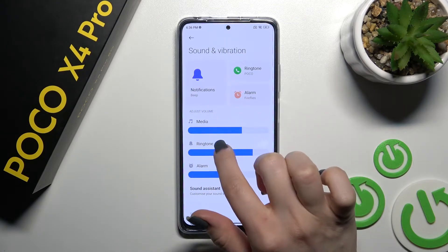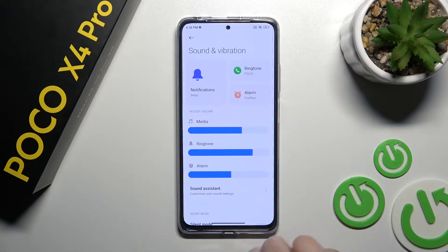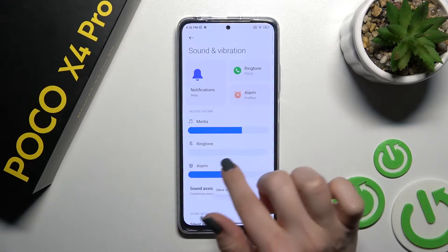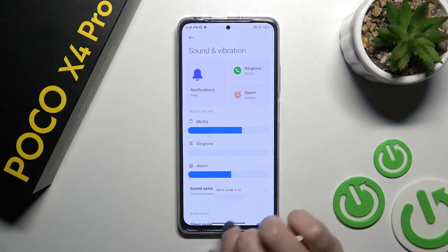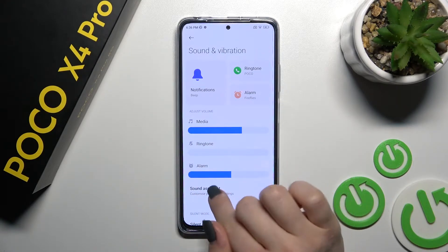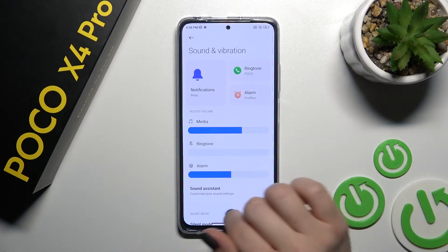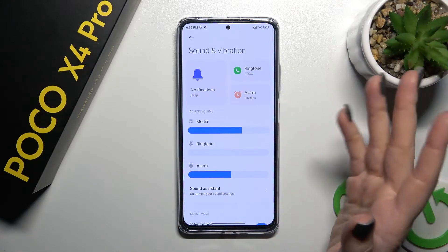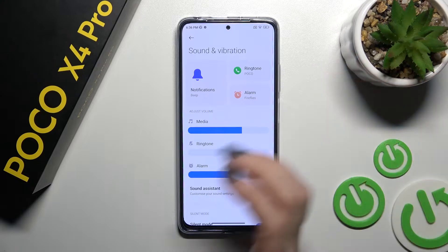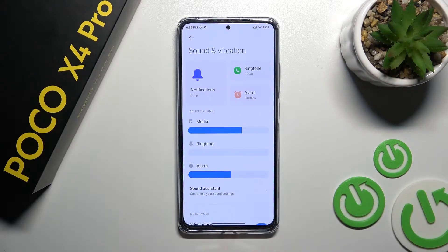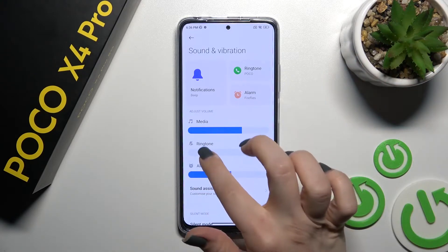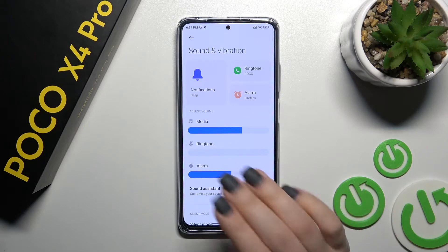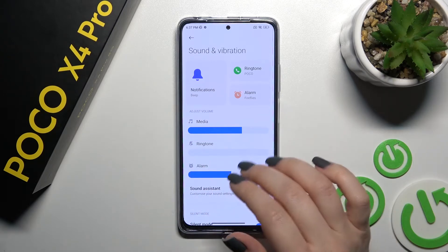Here we have the ringtone and notification volume panel. To mute notifications, you should move this slider to the left side. Be careful though — this turns on silent mode, which mutes both ringtones and notifications.